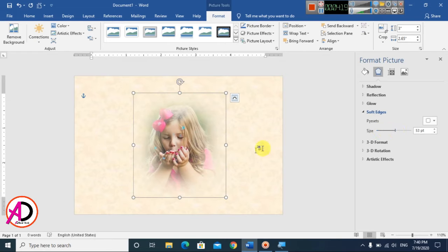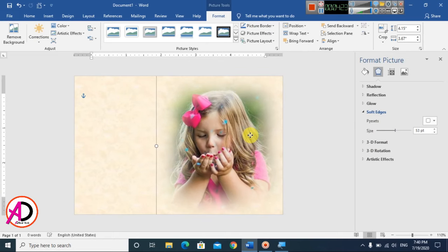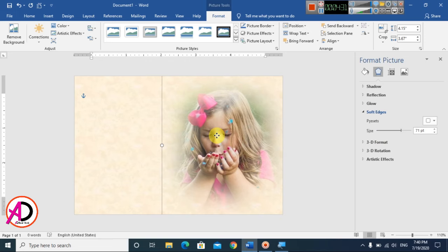Adjust the softness size to your preference. Resize and reposition the image on the page. I'll increase the size a little bit — around 75 to 77 — until it looks good.